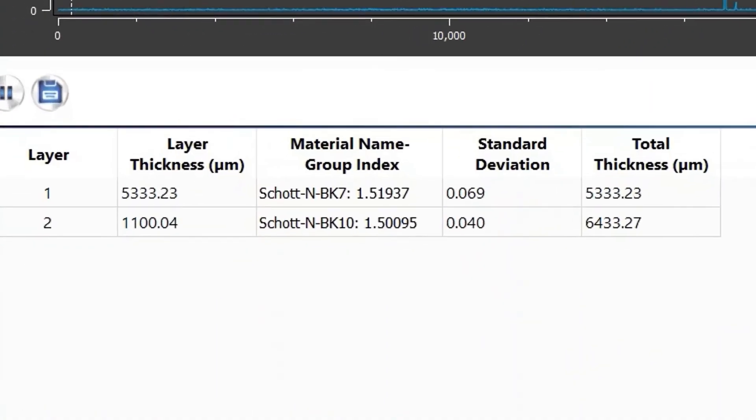Now the OptiCal software is displaying the thickness of each element measured in microns, the material name, the group index, the standard deviation of measurement, and the total thickness in microns.